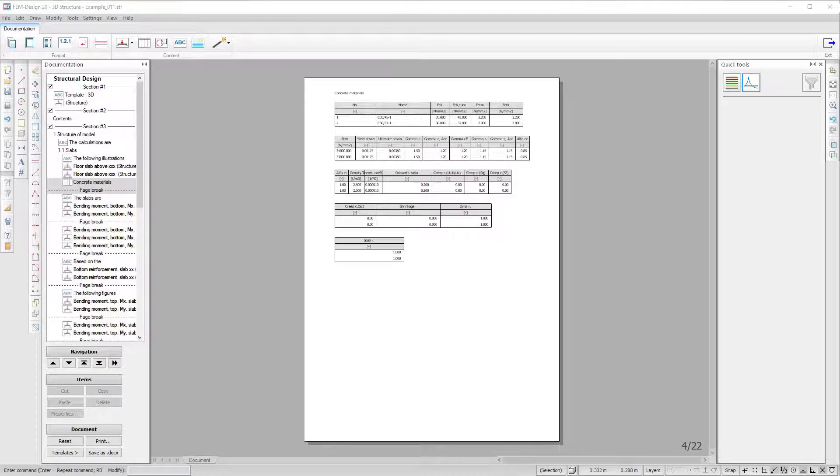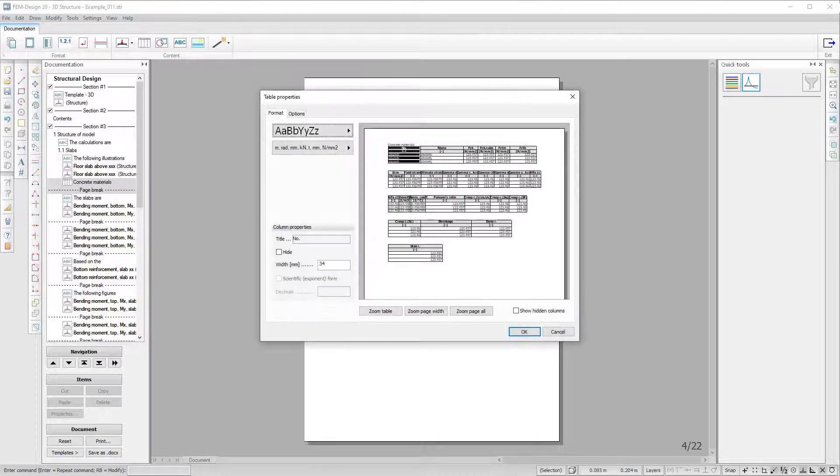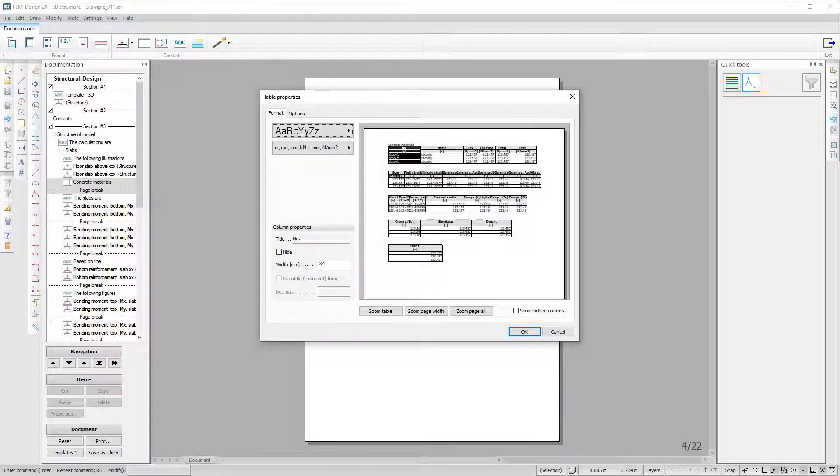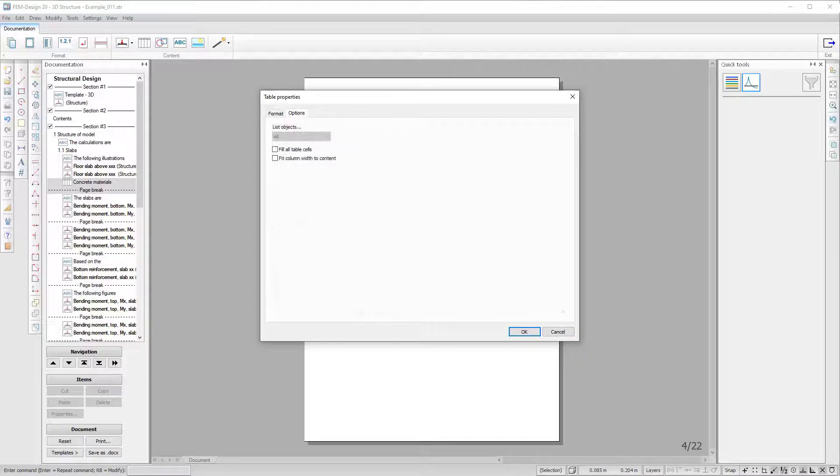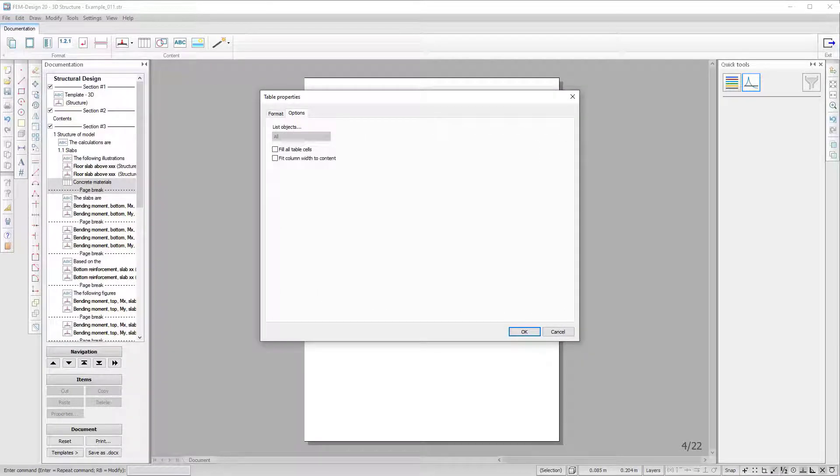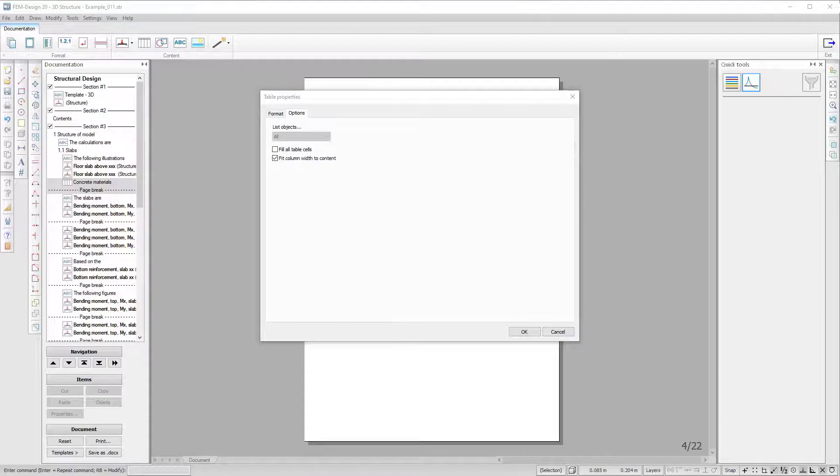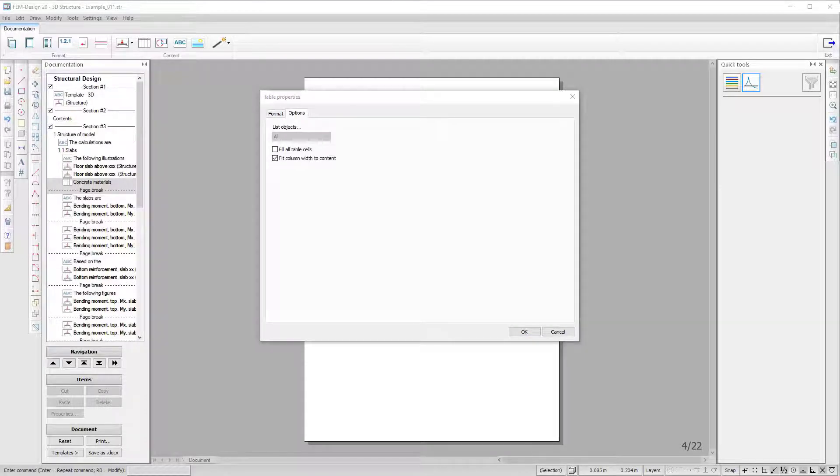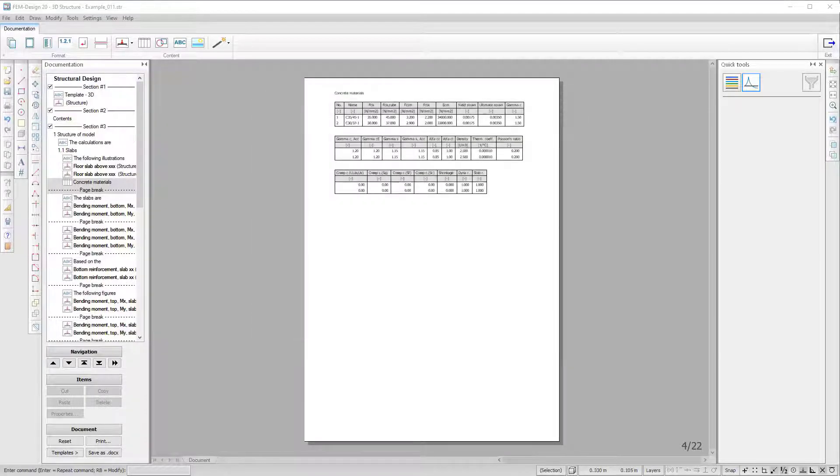In the Table Properties menu, under the Options tab, you can tick the box Fit Column Width to Content which will make an auto-arrange of the table borders to adjust the layout.